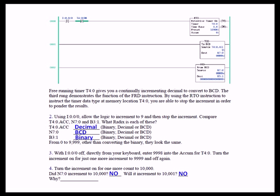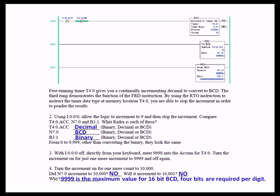Remember we're dealing with BCD. In BCD, each four binary positions determine one value in BCD. So, 16 bits, if you have four bits for each position in BCD, then 16 bits will only display four characters. Now, if it's binary coded decimal, the highest value that you can display in four characters decimal is 9,999. So, 9,999 is the maximum value for 16-bit BCD. Four bits are required for each digit.